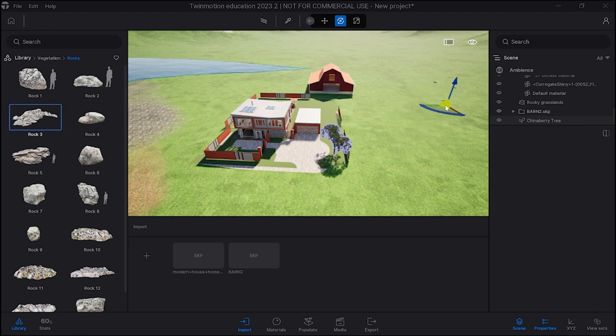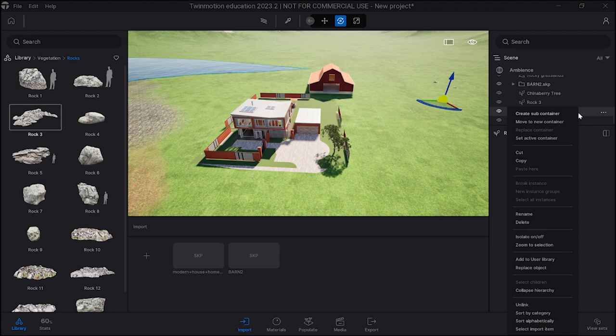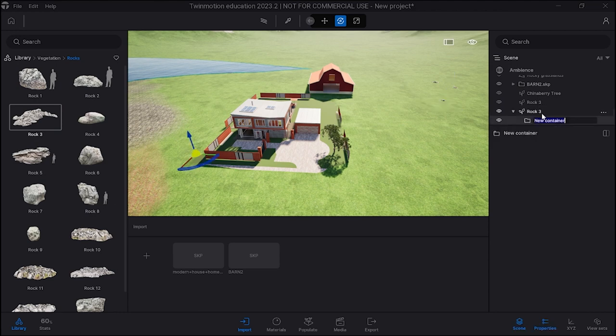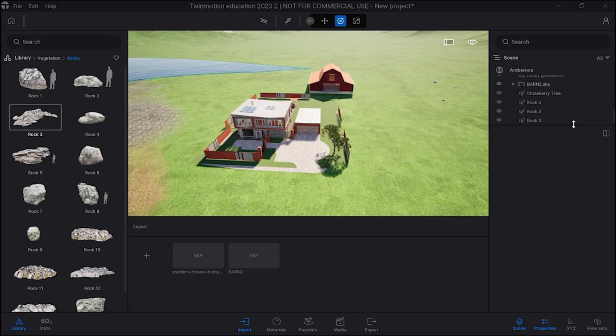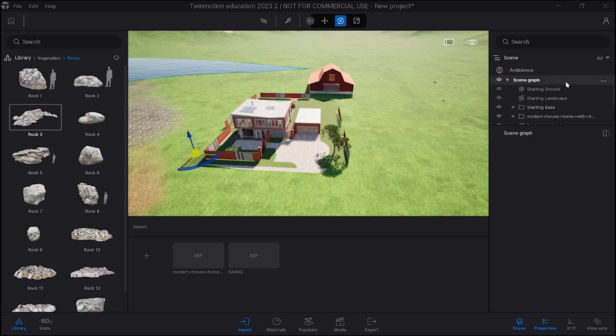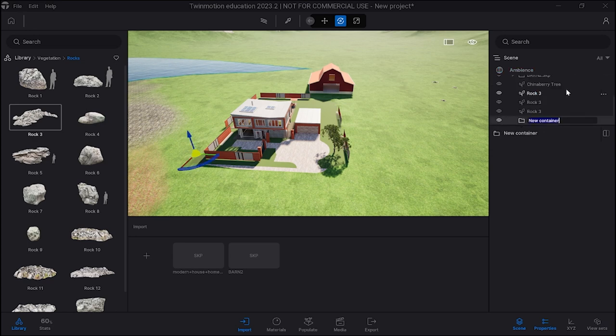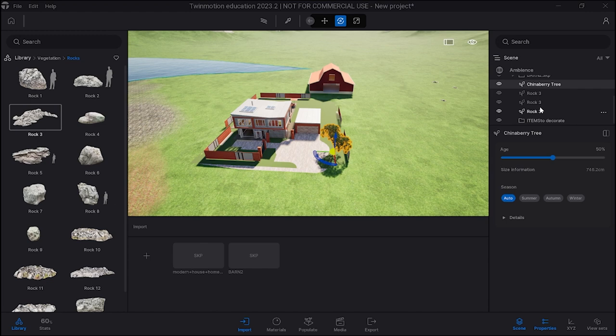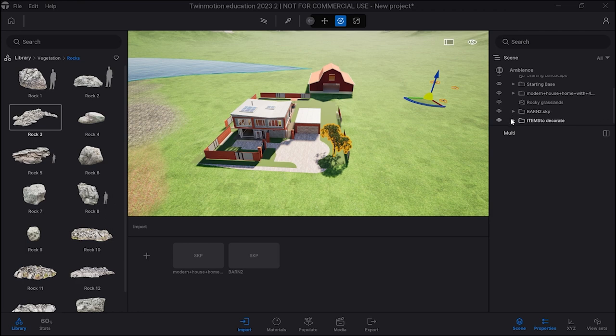You can change the size of that by selecting it when you put it down. You'll see it show up here. Now it might be a good idea to create a subcontainer. Let's go to the top here and create subcontainer. We're going to call it items to decorate. So what we can do is put all these items in this so that it's not so messy.